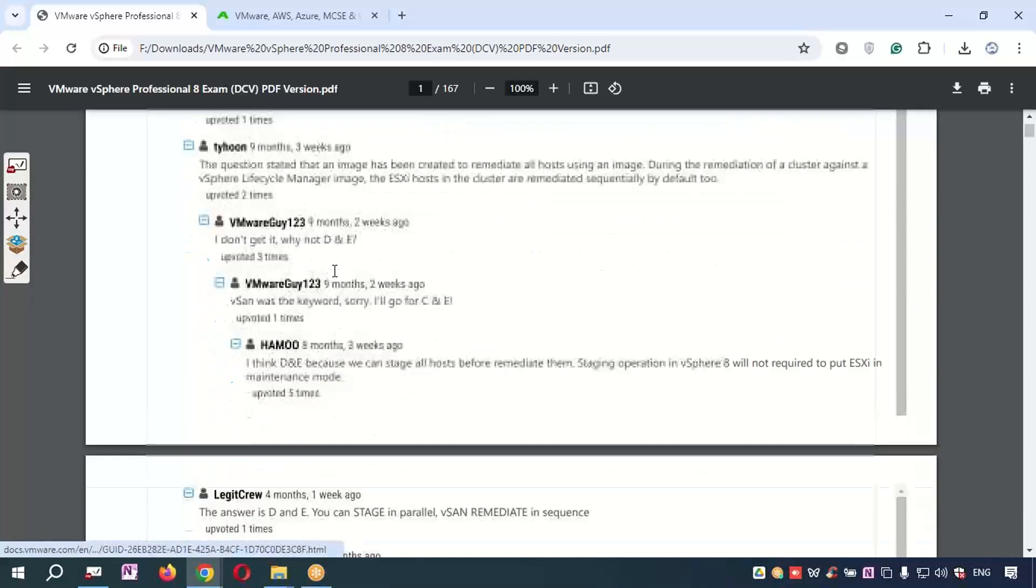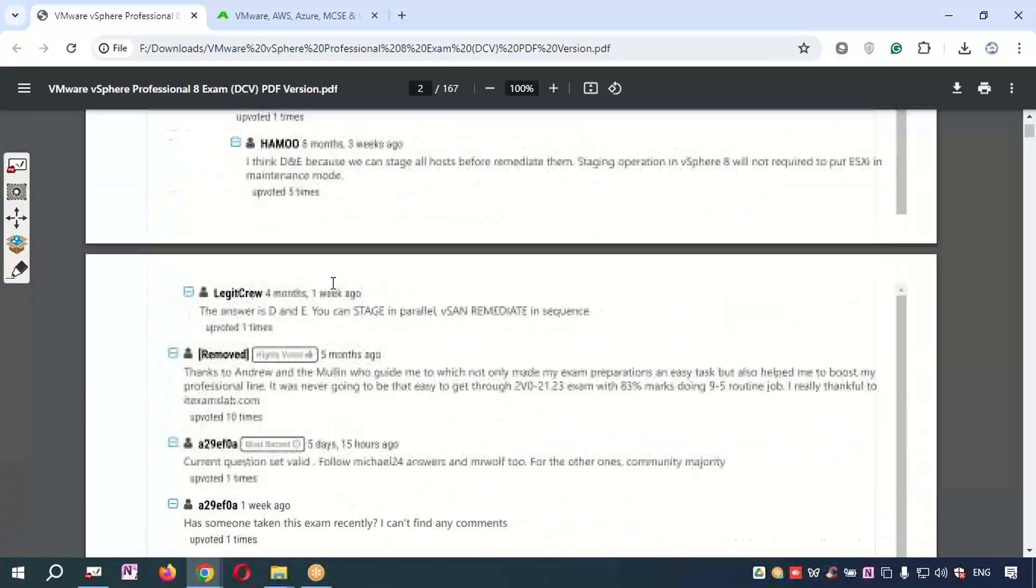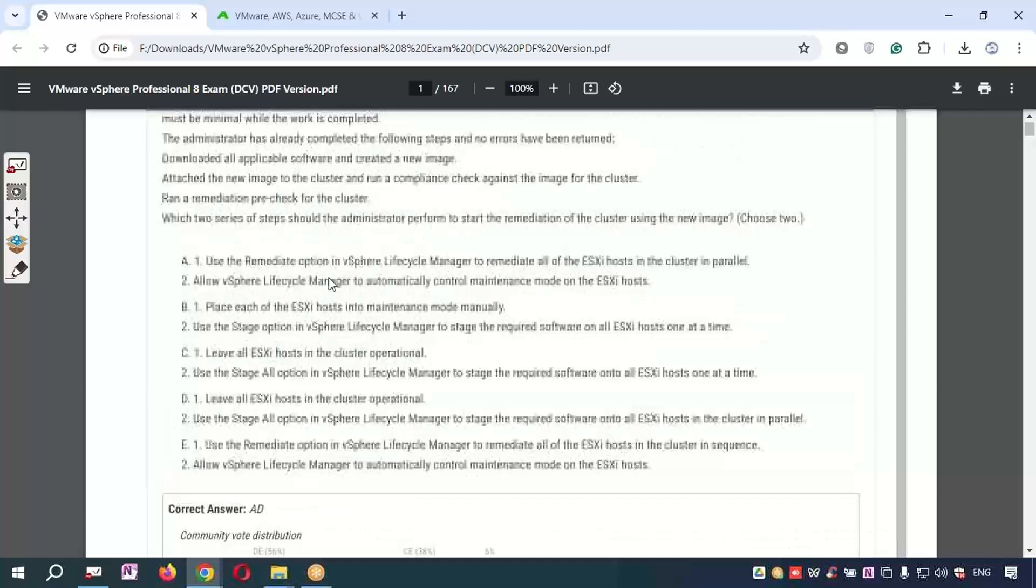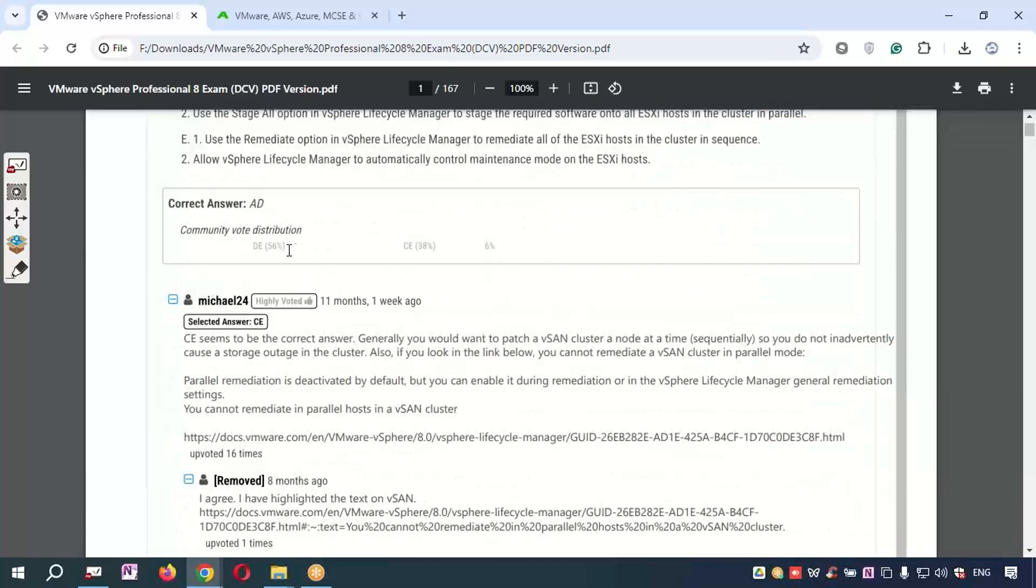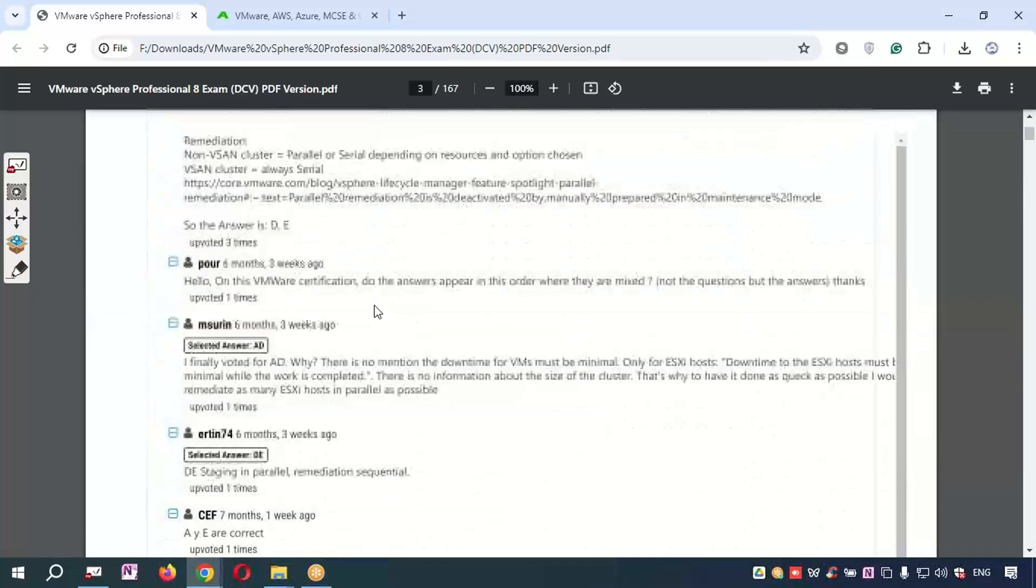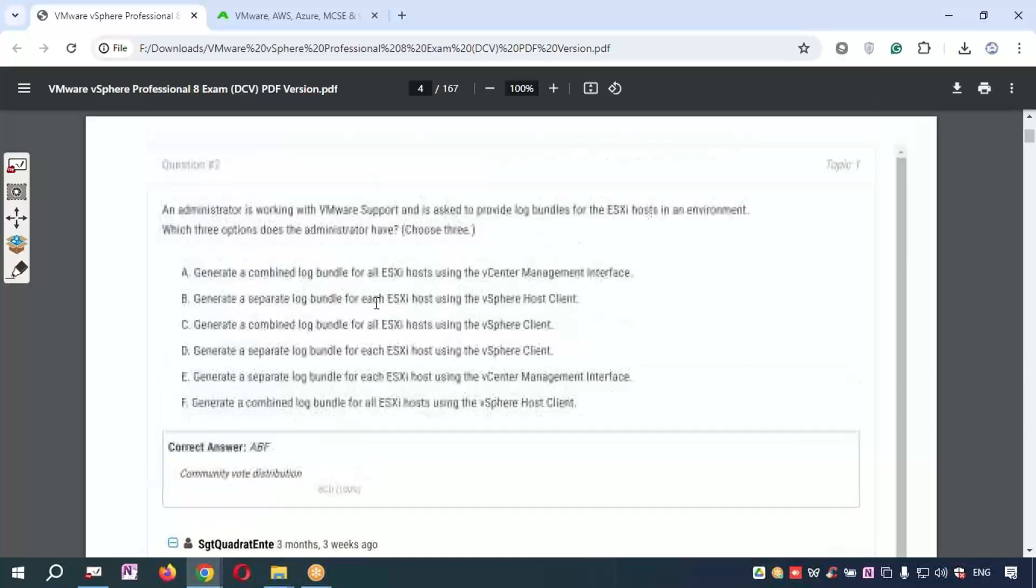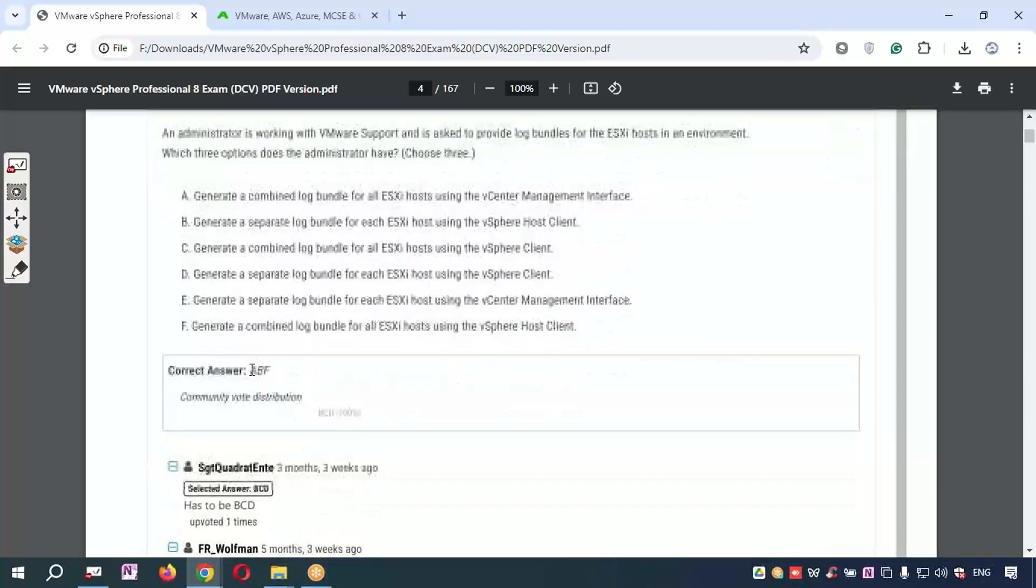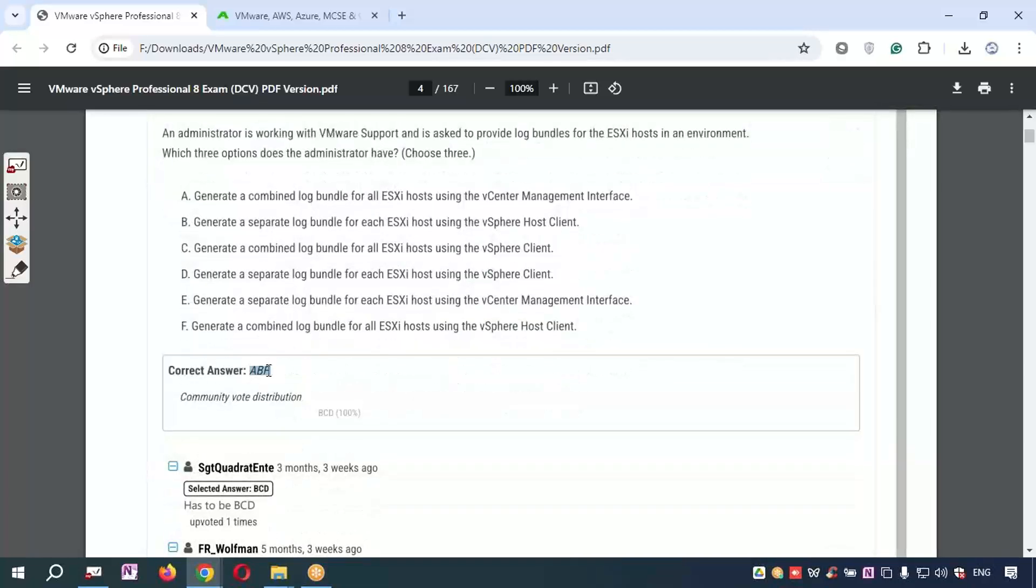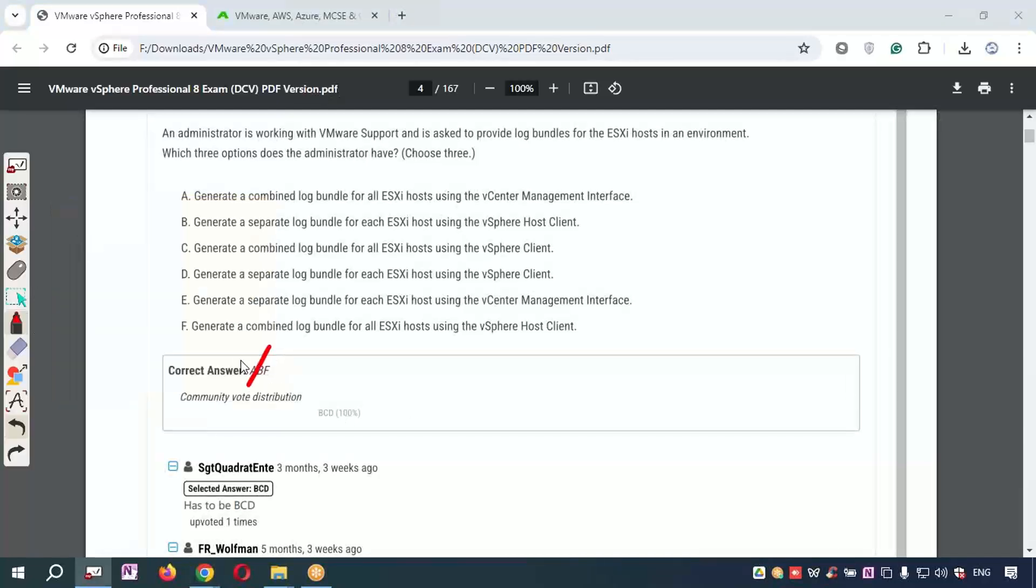The community distribution is right. For example, if I go to the second question here, the correct answer shown is A, B, and F. But the community distribution shows 100% of people have voted for B, C, D. So this printed answer is wrong, but the community answer is right.